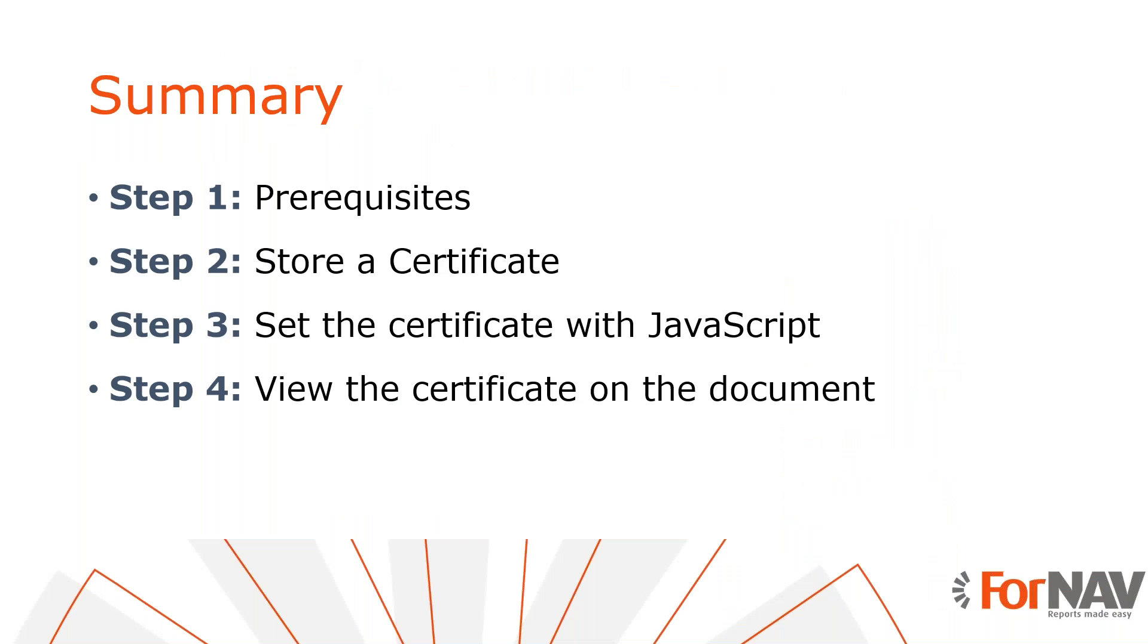Let's recap what we just did. The first thing we did was to get a PFX certificate and store it in the ForNAV file storage table. We could then get the certificate in the ForNAV report layout by using a record and set the certificate with JavaScript. Once we saved the report as a PDF file, ForNAV automatically signed it with the stored certificate.